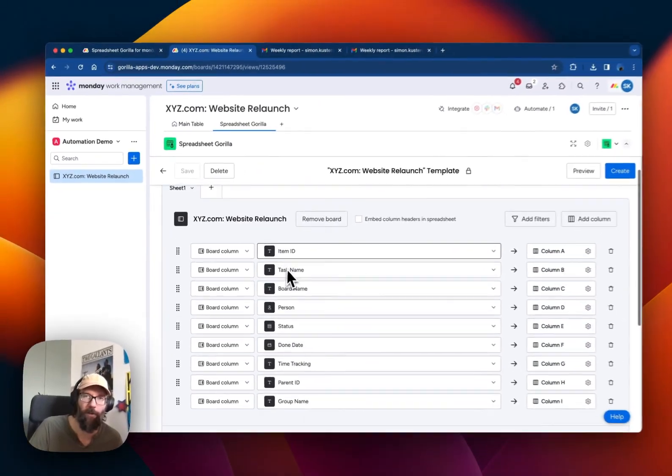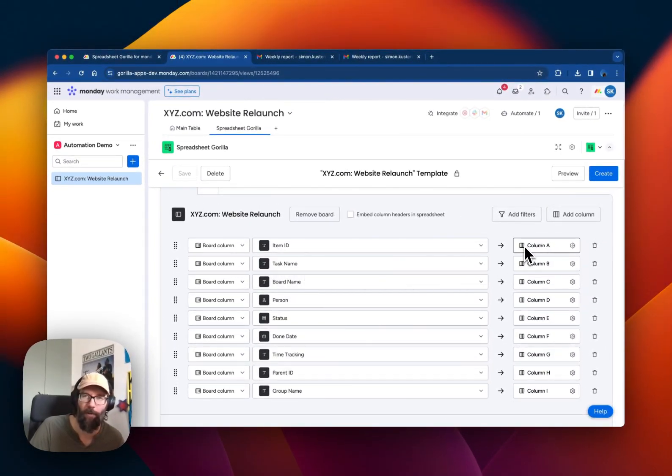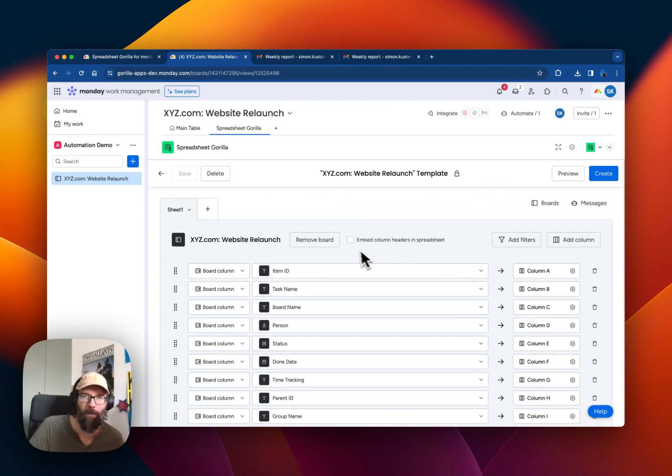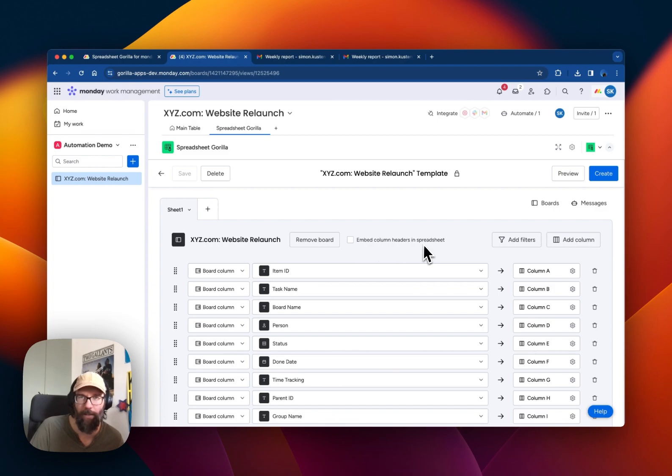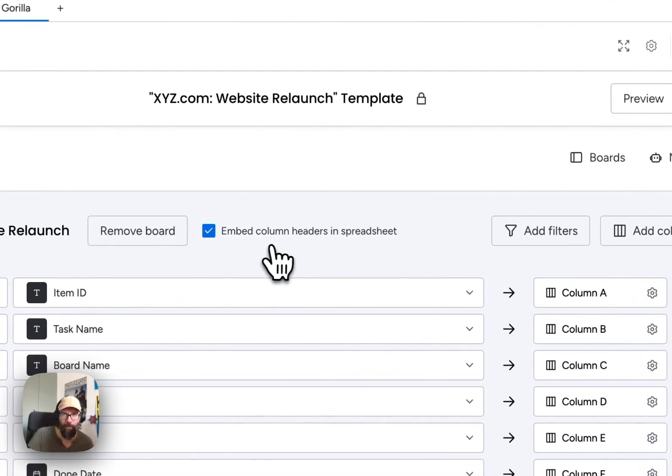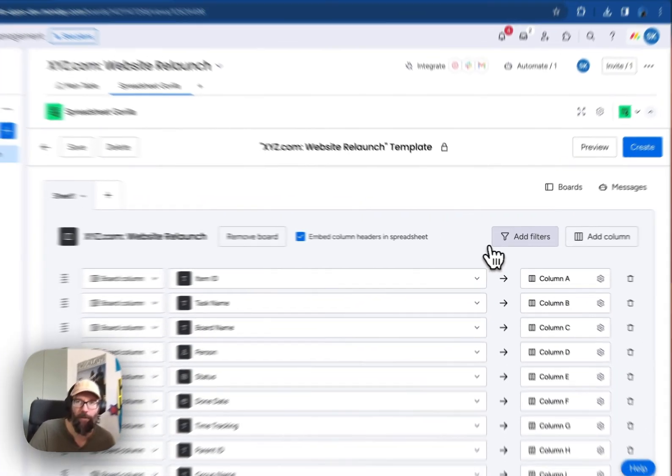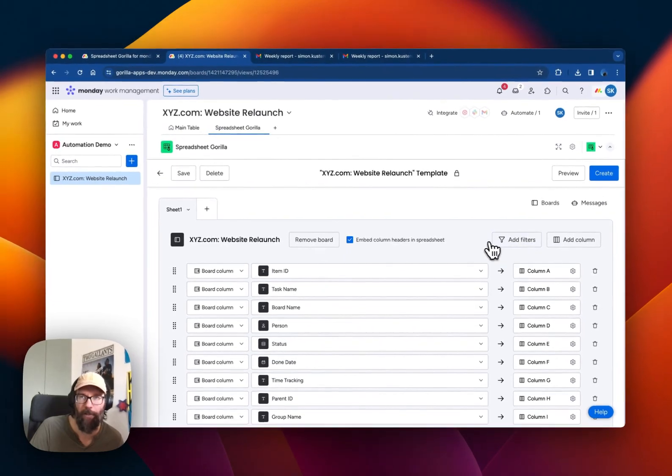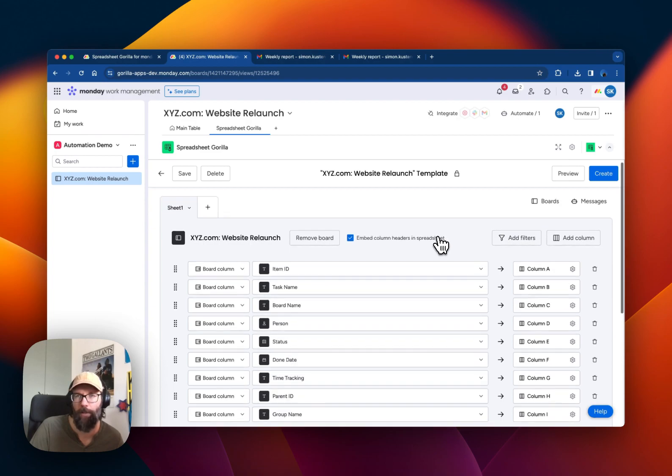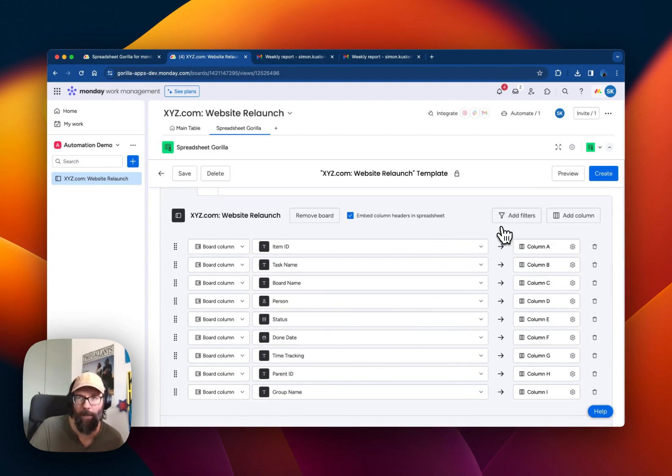Spreadsheet template is where you define the mappings between your Monday board columns and the columns in your spreadsheet. So we'll start by enabling the headlines on the top of the spreadsheet. We could also define some filters to not send all the board items but just some specific ones. But for now we'll just keep it like it is.